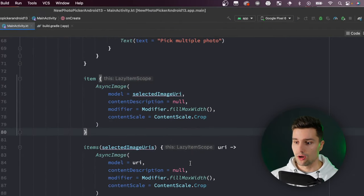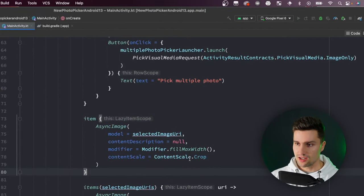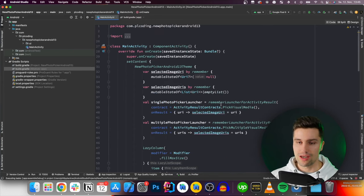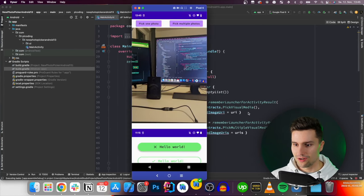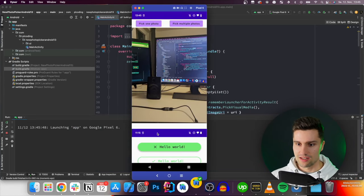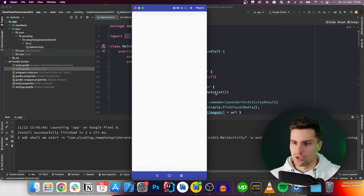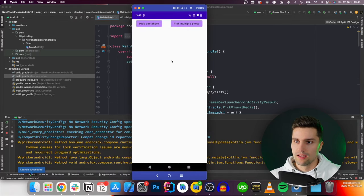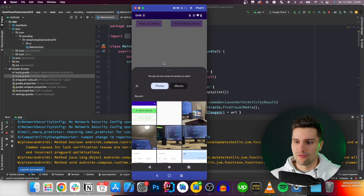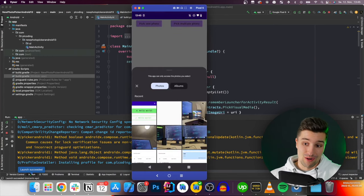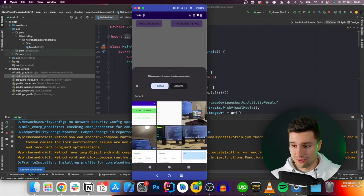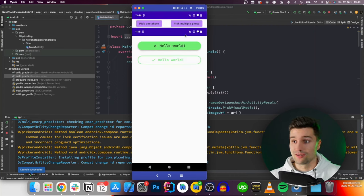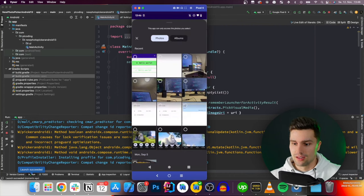Taking a look here on my device that's the old app, it now launches the new one. It contains our two buttons that's good. We can click pick one photo, the launcher opens that's also good. We can pick a photo here like this one, it will load, it looks good.